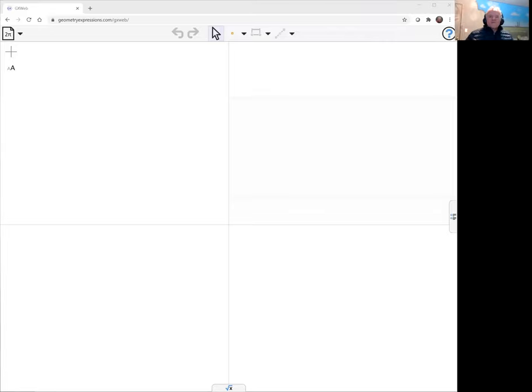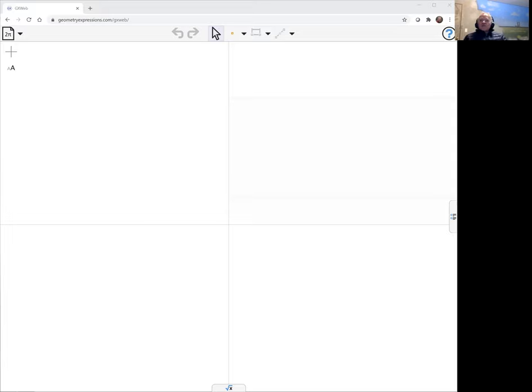So we're proving theorems on GeoGebra web. This time we're going to prove the following theorem: If two points are equidistant from the centroid of a triangle, the sums of the squares of their distances from the vertices of the triangle are equal.